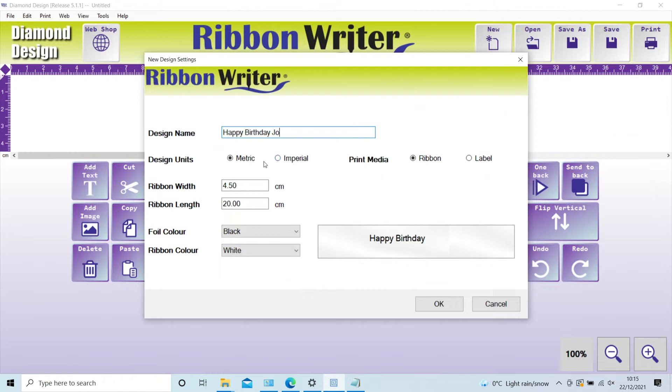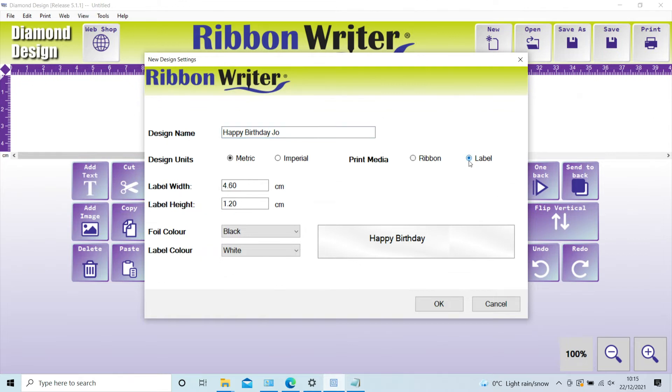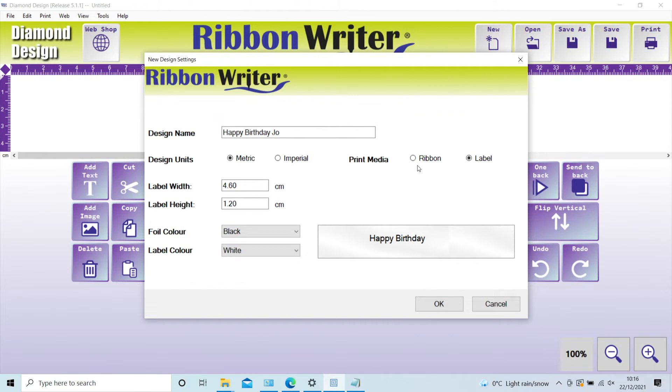The default settings will always be ribbon, but for those using the Deluxe Plus printer, you can select label, which is preset to the die-cut iron-on label dimensions. Having selected labels, the software will now auto-select the correct settings within your printer preferences, so this no longer has to be done manually.